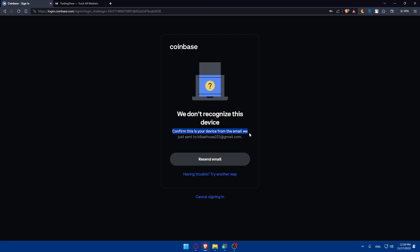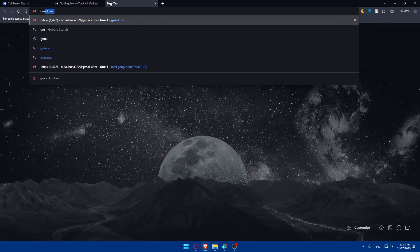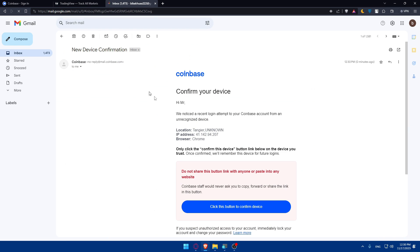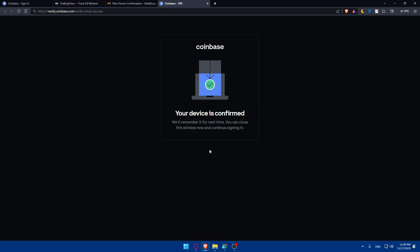I'll just go to my email provider and click this button to confirm device. As you can see, your device is confirmed. We will remember it for next time. You can close this window and now continue signing in.